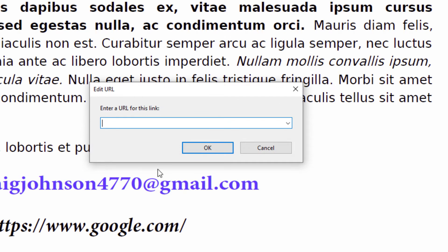When you're hyperlinking a mail address, you want to set it so that when somebody clicks on it, it will open up their mail app to your email address. First thing you need to do is type 'mailto' — all lowercase — then a colon, then the email address you want it linked to. There are no spaces; it's all one thing. Then click OK.